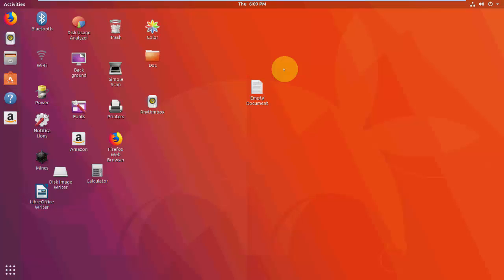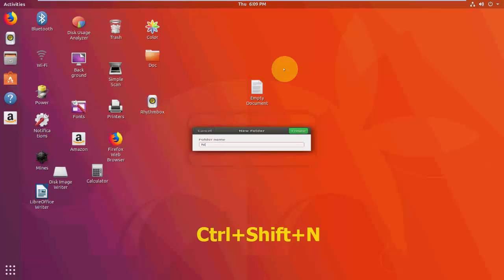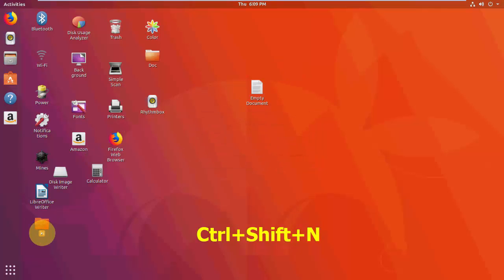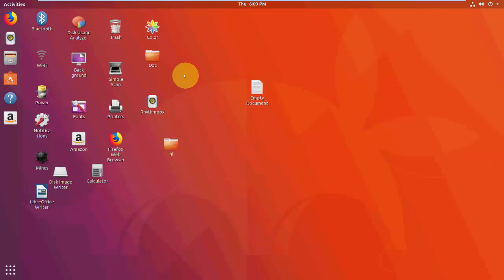First, how to create a new folder using an easy shortcut key — just press Ctrl+Shift+N. Give the file name, hit Enter, and your folder will be created.